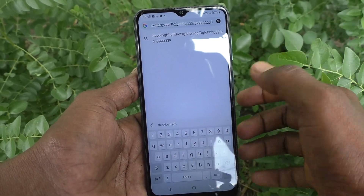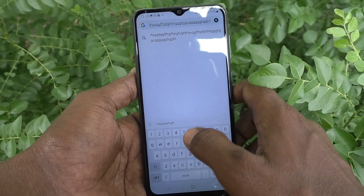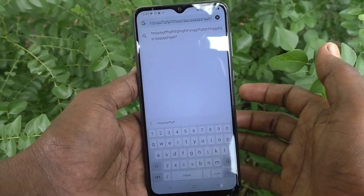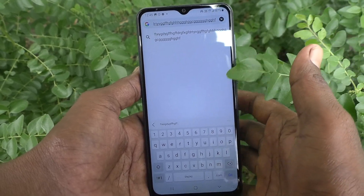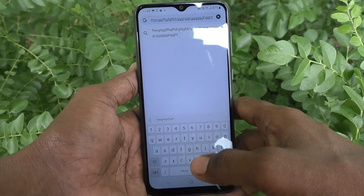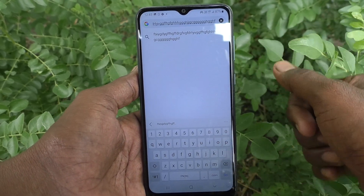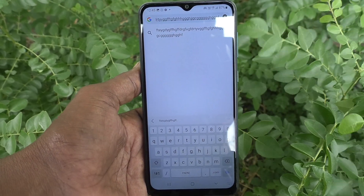So in this way, you can easily turn off keyboard sound, typing keyboard sound, in your phone Samsung Galaxy A04. That's all friends. Thanks for watching. Bye.